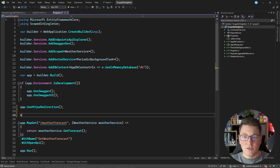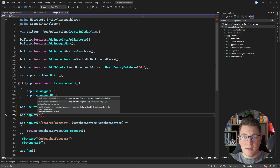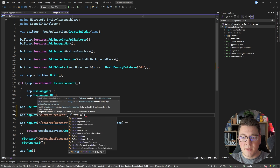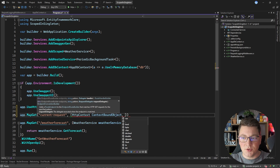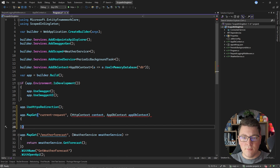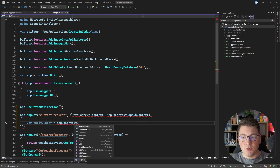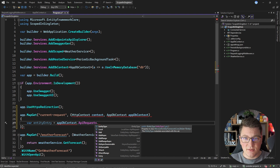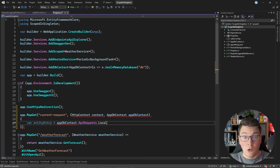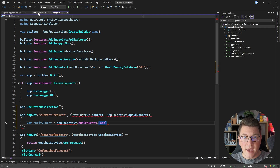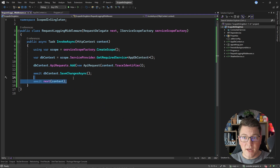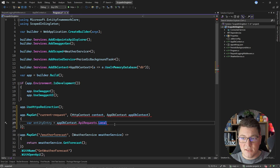Now let's create an API endpoint that will access the database context and try to get the local instance of an API request with this primary key. Let's create a GET endpoint called current request. I'll need two dependencies: the HTTP context and my AppDbContext. Inside the endpoint I want to fetch an entity entry by accessing my API requests database set and using the local property to see what instances are currently inside of the change tracker — because my middleware is going to add this to the database context before the request is executed, I expect to see the API request instance inside of the change tracker.